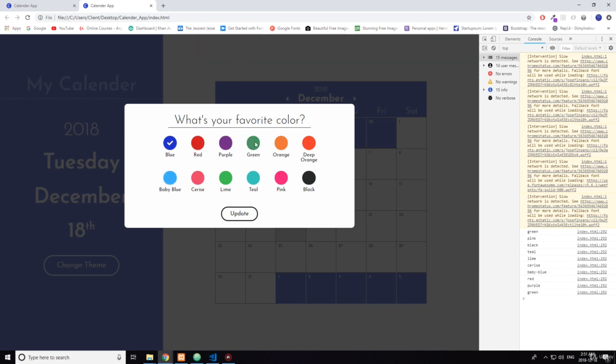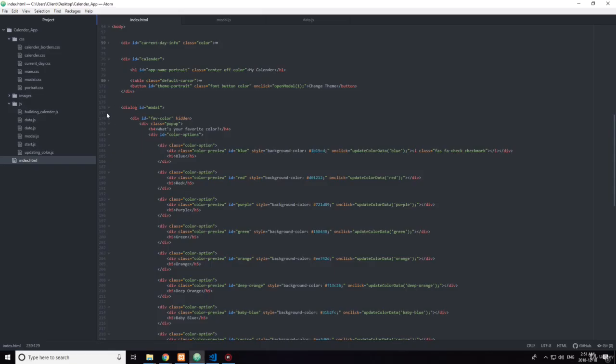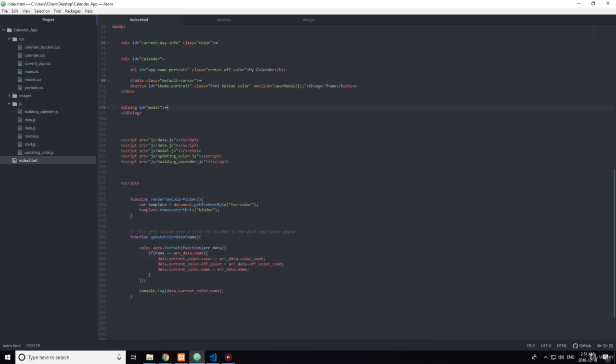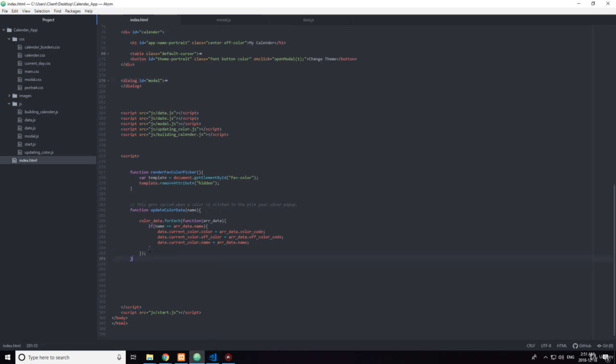but let's just - so this is updating the color data. Cool. Okay so that's it for this video in the next video we'll continue updating the colors.